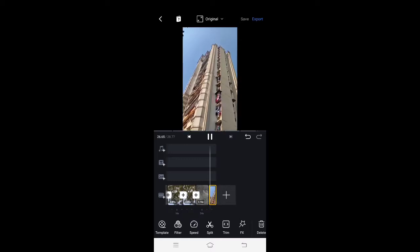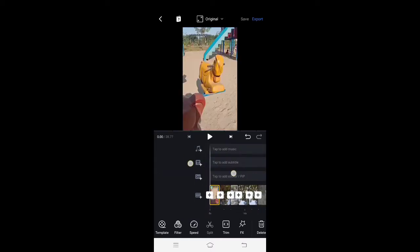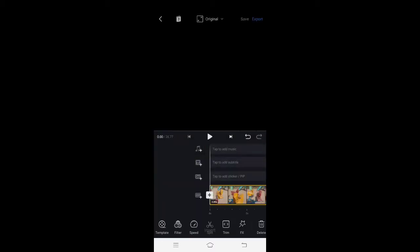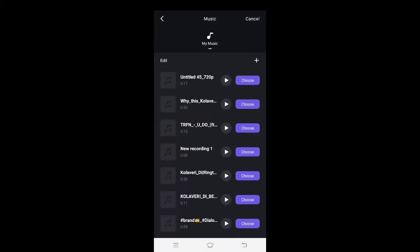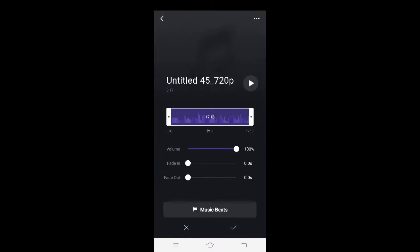I took shots from the view. You can zoom in. There are music options and you can choose music. You can download it on your mobile and edit it.